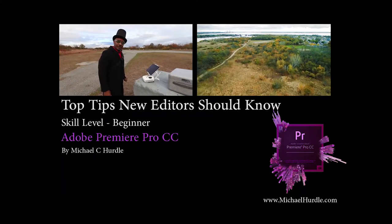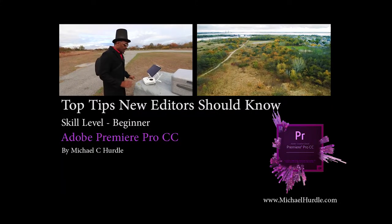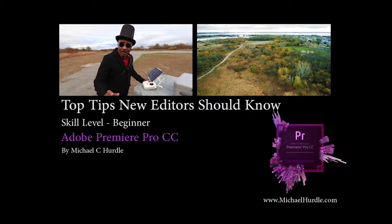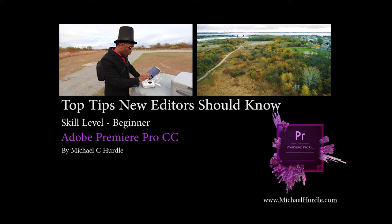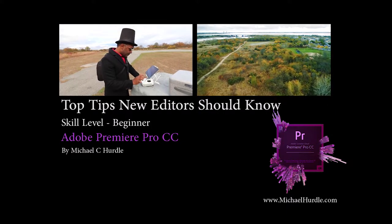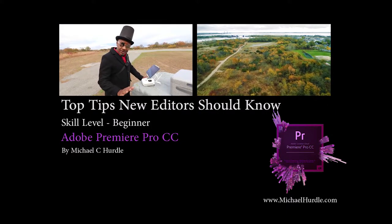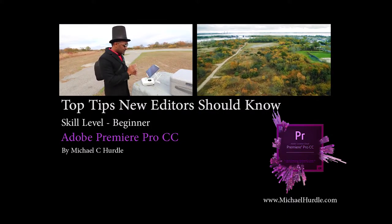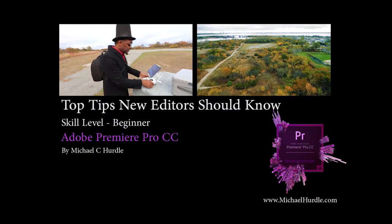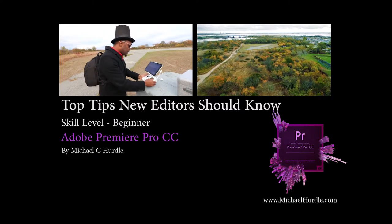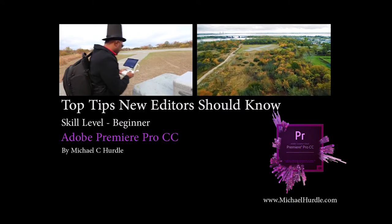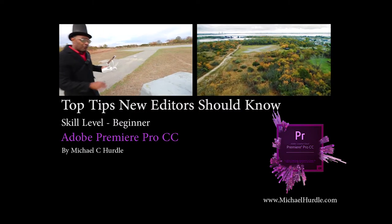In Adobe Premiere Pro. I'm using Adobe Premiere Pro CC, but if you're using a previous version you can still follow along. This video will only cover the basics, so if you're new to Adobe Premiere Pro, then this video is definitely for you.